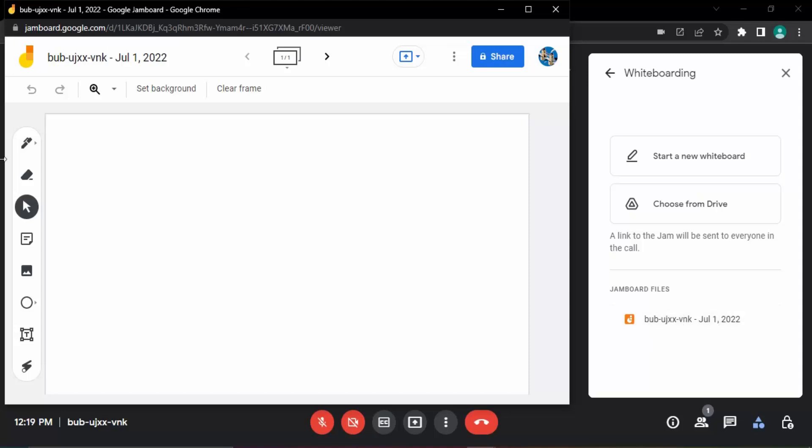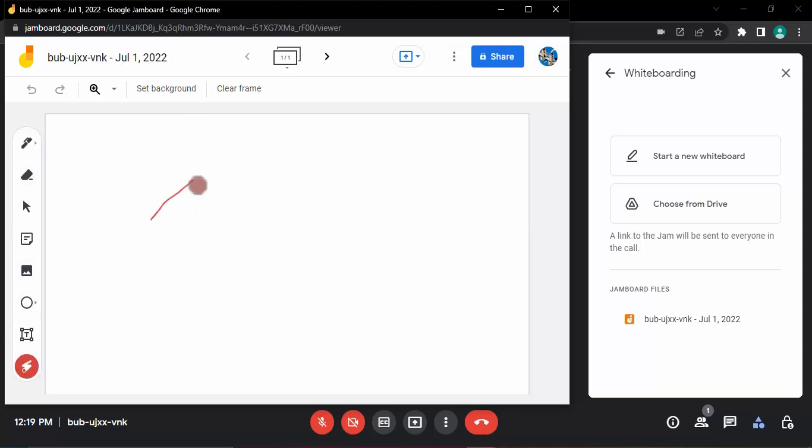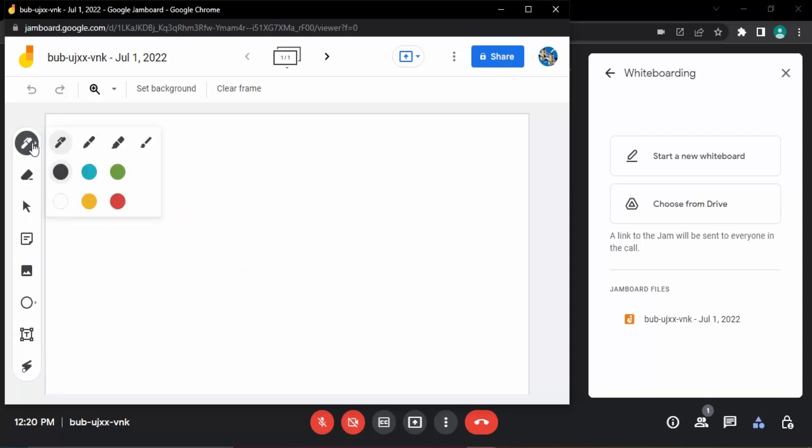You can see that this whiteboard or this Jamboard is now associated with your meeting. Now using the different tools, like this is the pen tool, we can actually make some doodles around here. So here I can just write anything that I want, or maybe using the pen tool if I just click over here, I can customize the color and everything. Like I want a red colored pen.